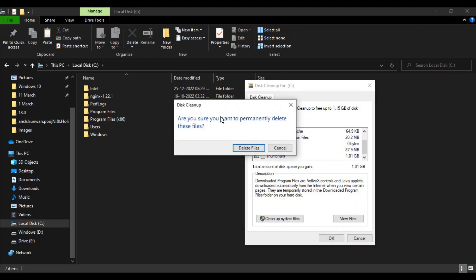Make sure Thumbnails is checked and click OK. It will ask if you want to permanently delete these files. Your thumbnails won't be deleted, just the thumbnail cache. Click Delete Files, refresh your computer, return to the problematic area, and the issue should be solved.